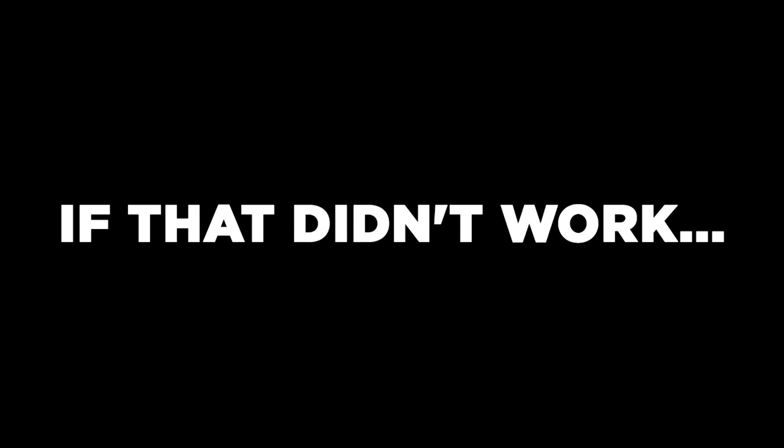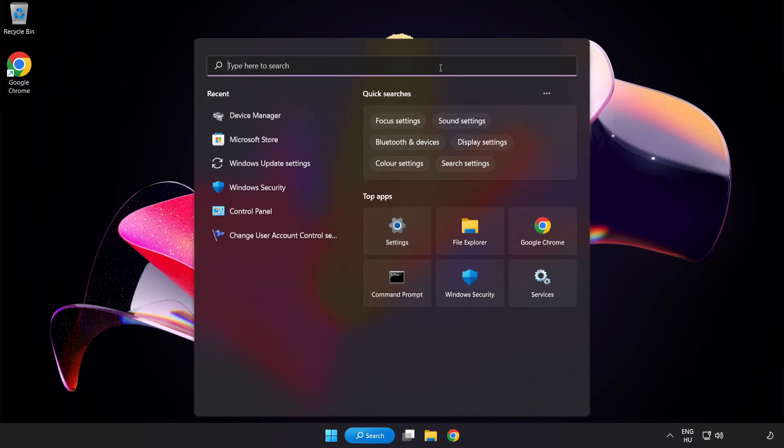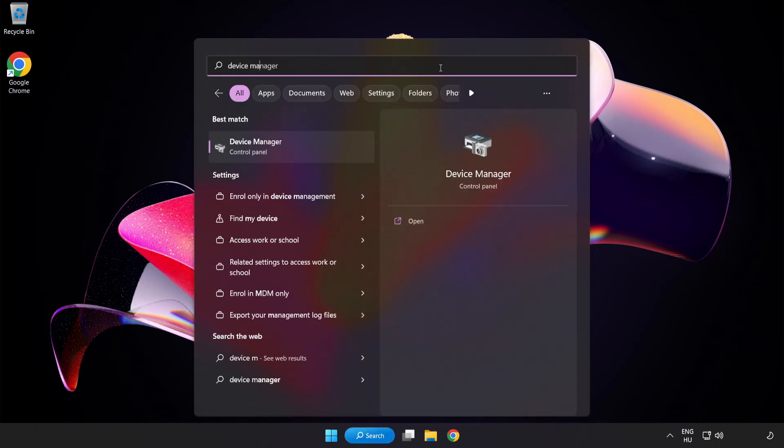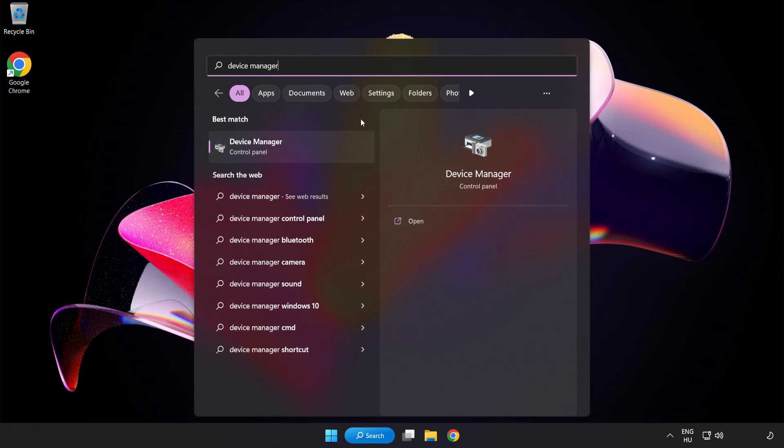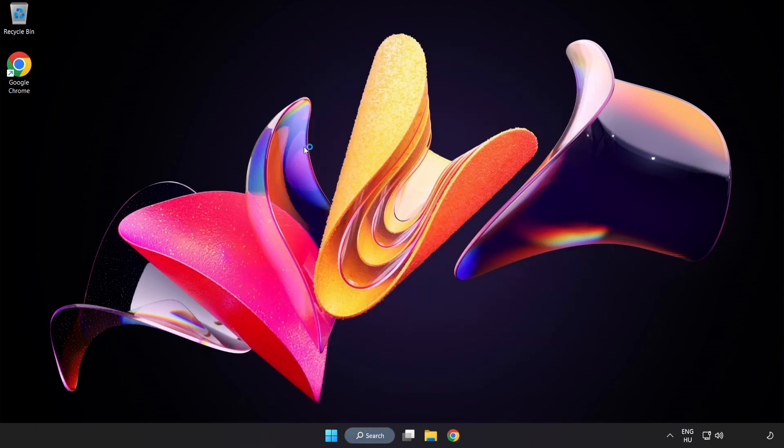If that didn't work, click Search Bar and type Device Manager. Open Device Manager.